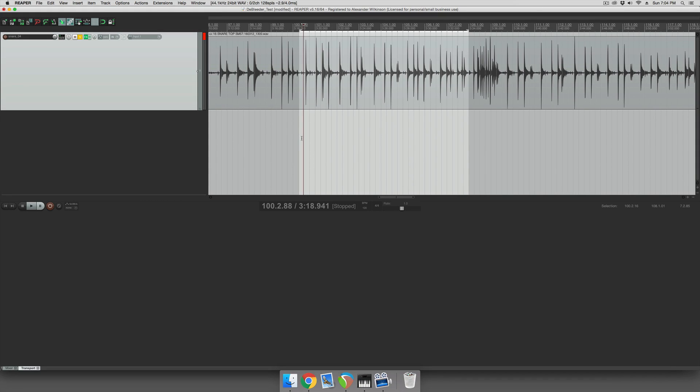Hey guys, this is Alex from Wilkinson Audio. I'm going to quickly show you how to set up the Debleeder plug-in. So I have a snare track here.